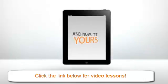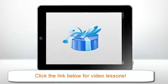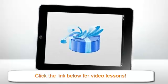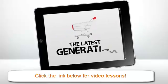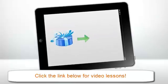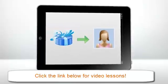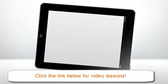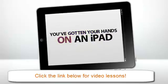And now, it's yours. Maybe you got it as a gift. Maybe you finally splurged and brought yourself into the latest generation. Or maybe you plan to give it as a gift to a loved one. Either way, you've finally done it. You've gotten your hands on an iPad.